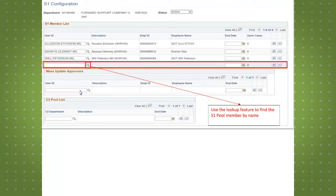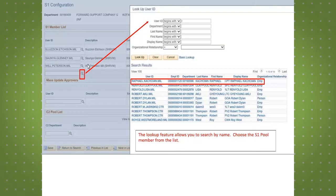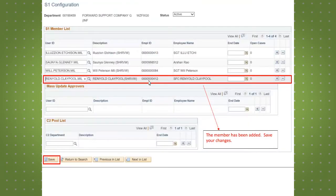Once the department is selected, the unit administrator creates an S-1 member list. This can be done by looking up user IDs after the list has been created. Then add the end date for each individual.